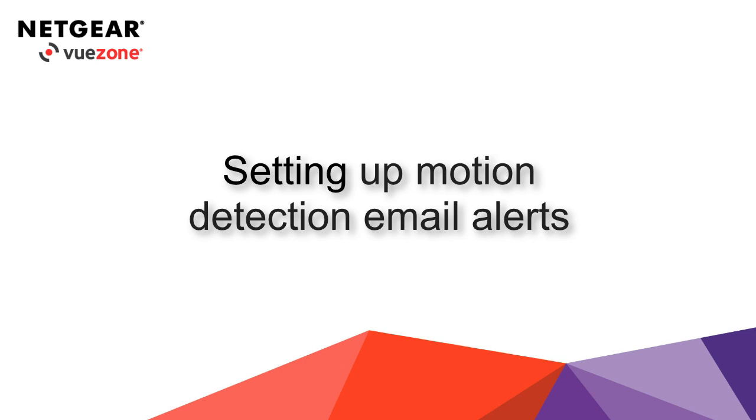In this tutorial, we will explain how to set up motion detection email alerts.